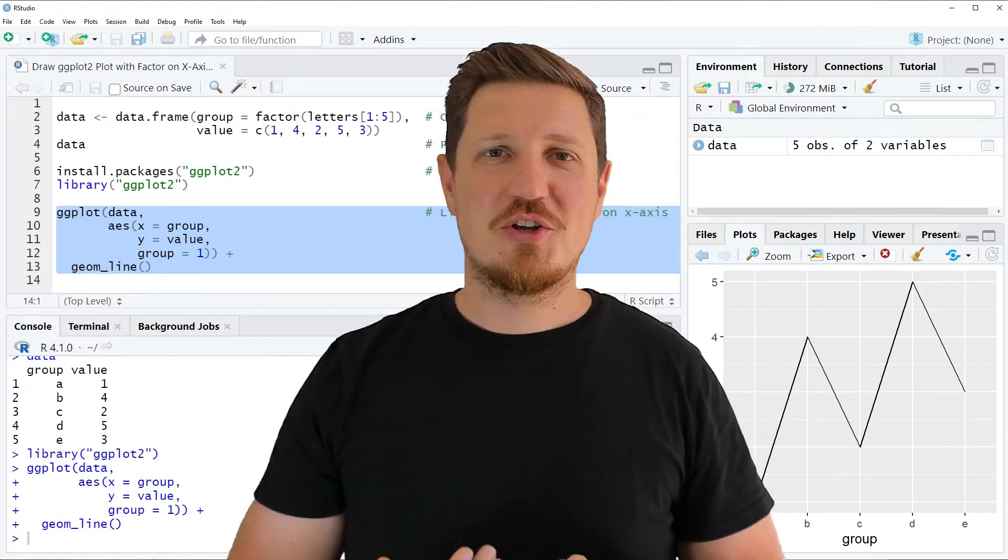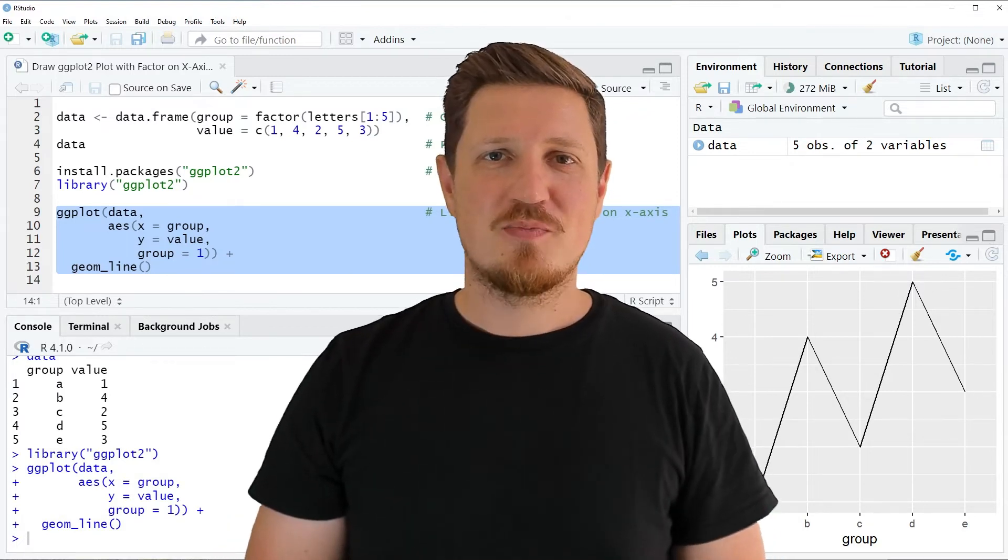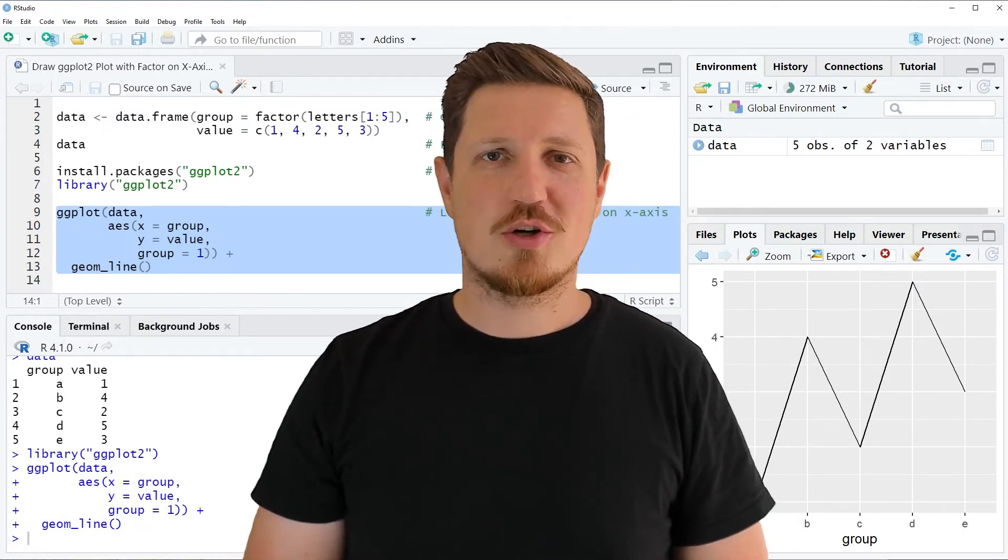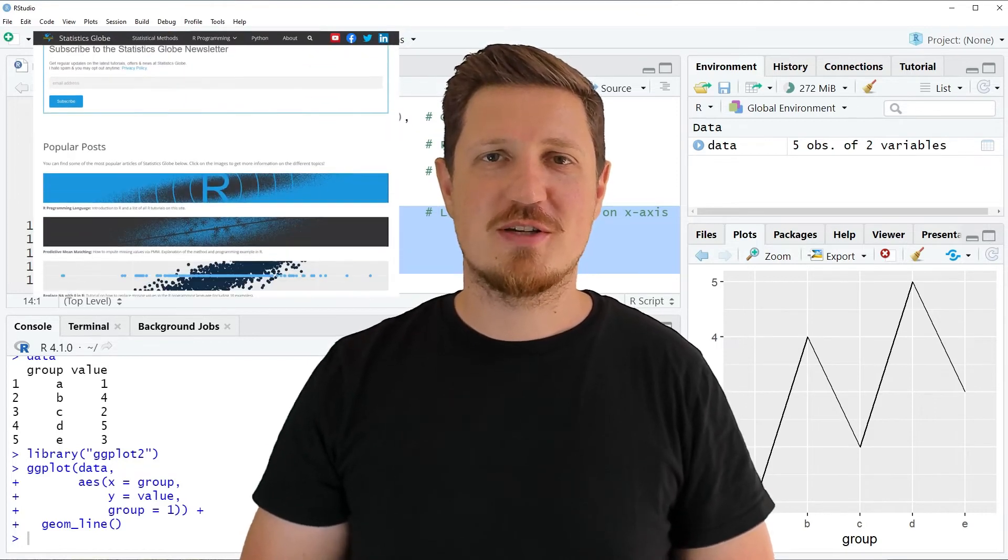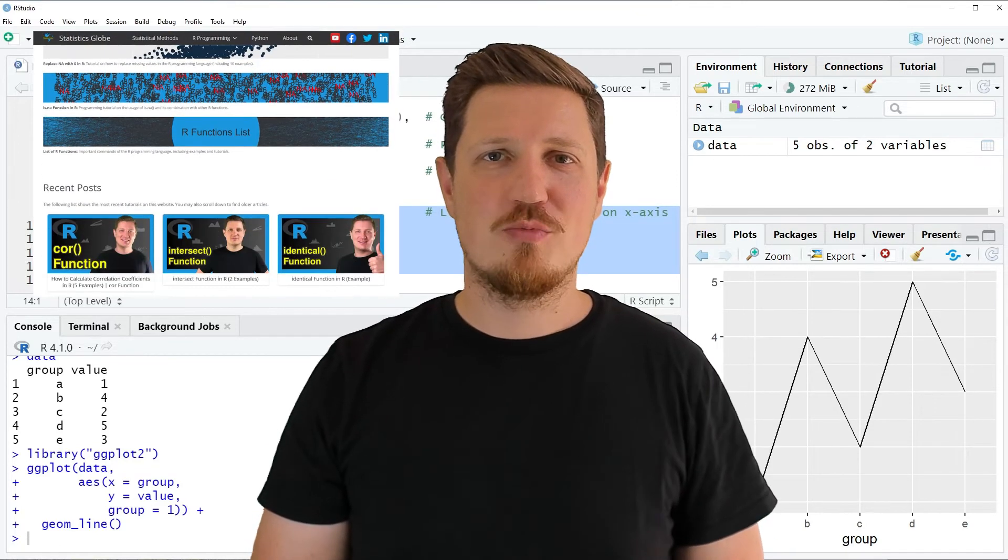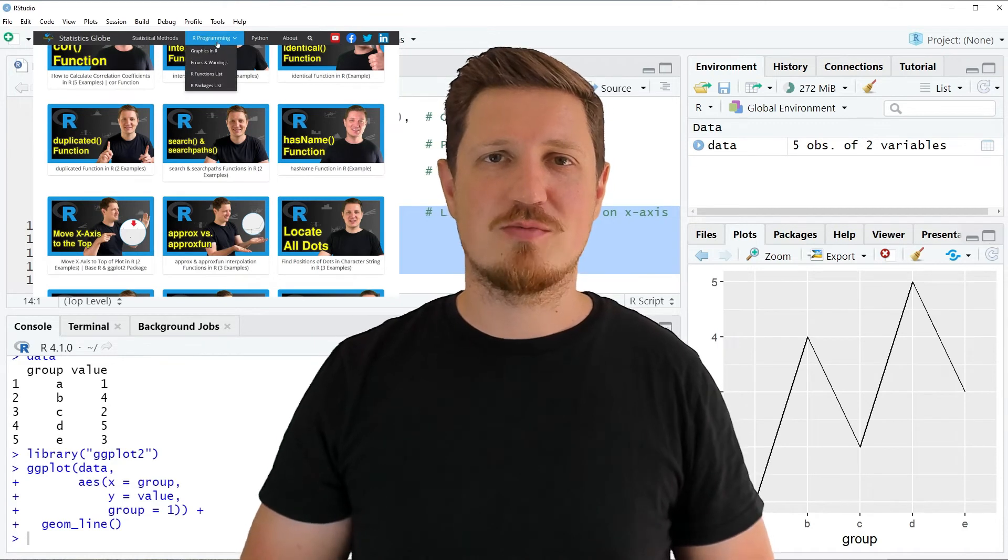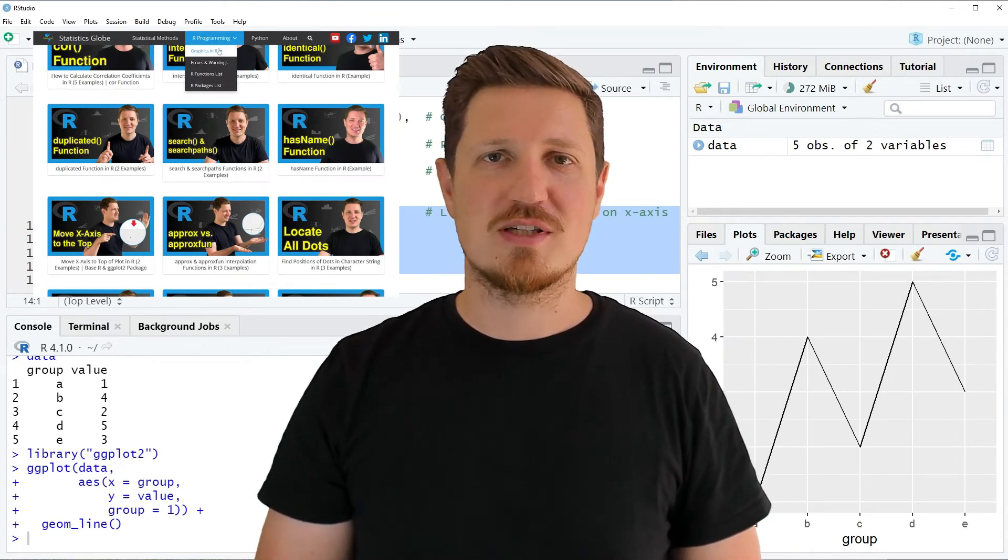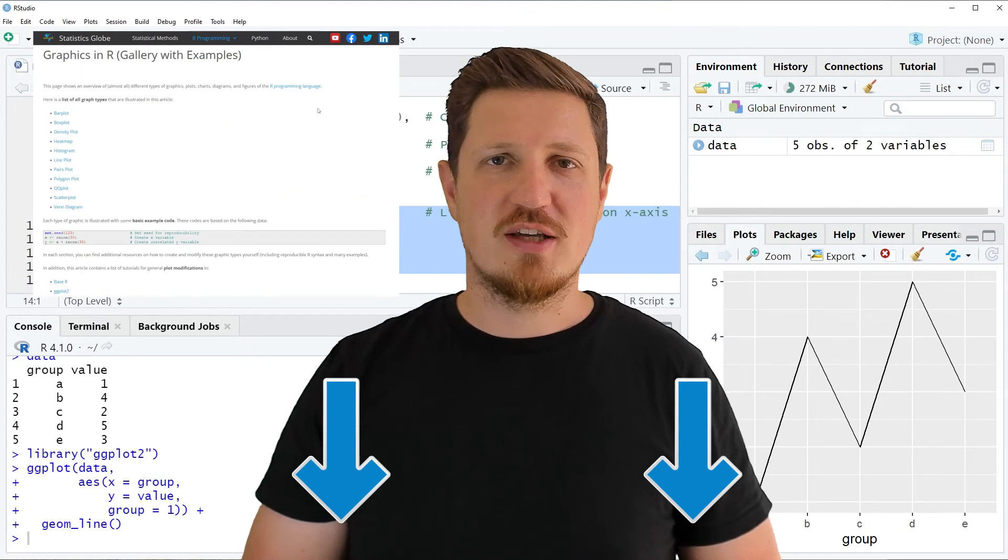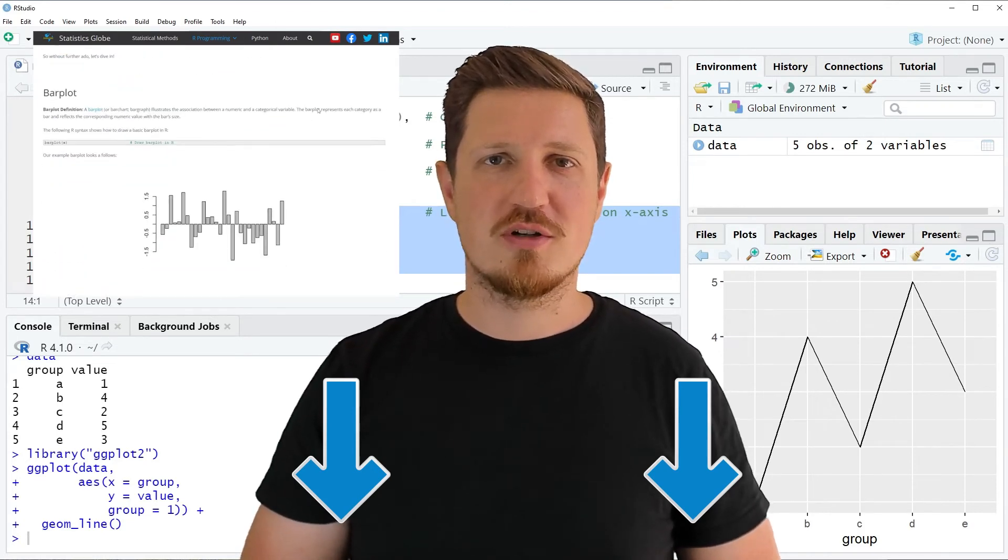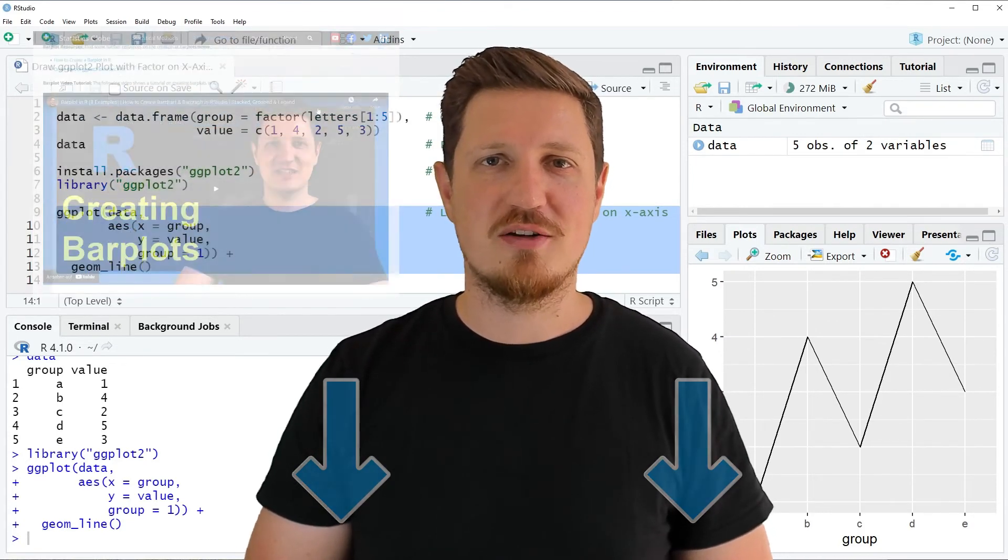That's all I wanted to explain in this video. In case you want to learn more on this topic, you may check out my homepage statisticsglobe.com, where I have recently published a tutorial explaining the content of this video in more detail. I will put a link to this tutorial into the description.